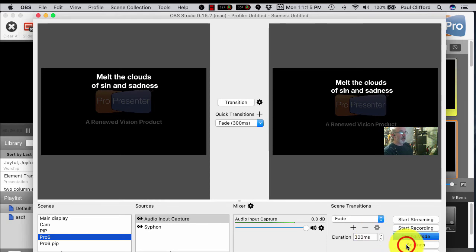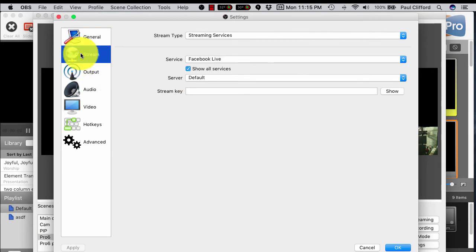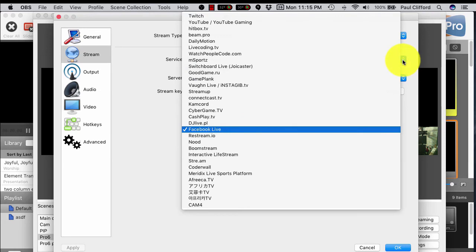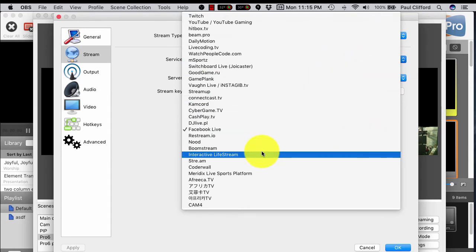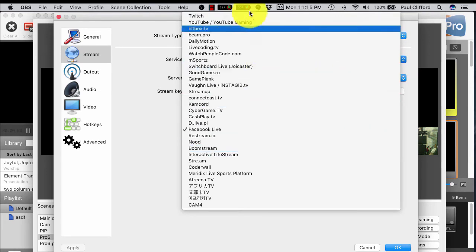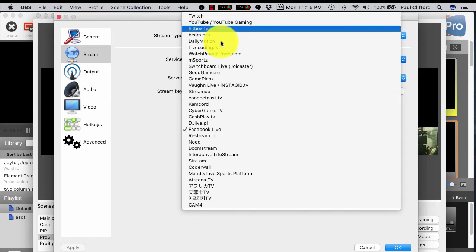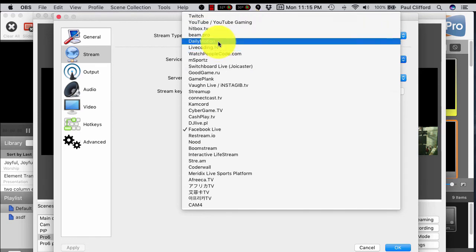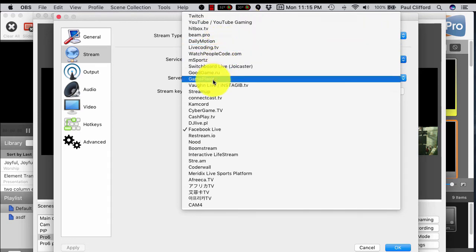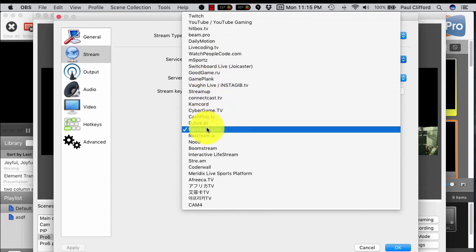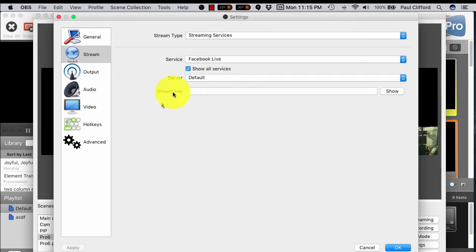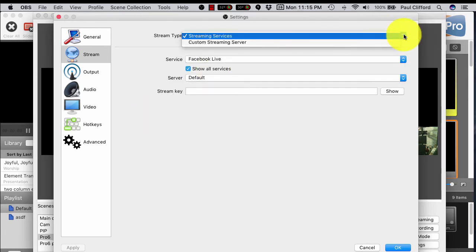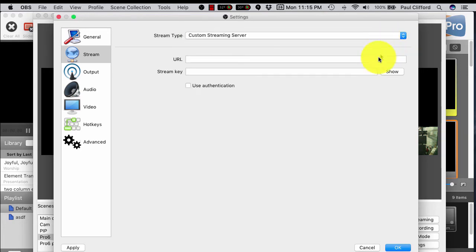You can go into Settings here, and it's got some presets for some of the things that you're probably already wanting to do, like Facebook Live. Let's see here. YouTube, Dailymotion, so there's a lot of these that are already set up, and you can also, you go into here,